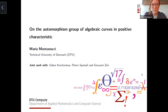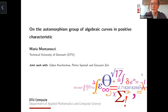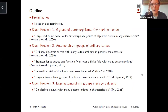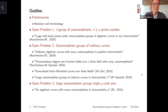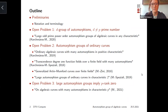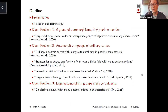I'm going to talk about automorphism groups of algebraic curves in positive characteristics, and in particular, I would like to talk about some joint works with Gabor Koczmarosz, Pietro Speziali, and Giovanni T. This is an outline of how I decided to organize my presentation today.